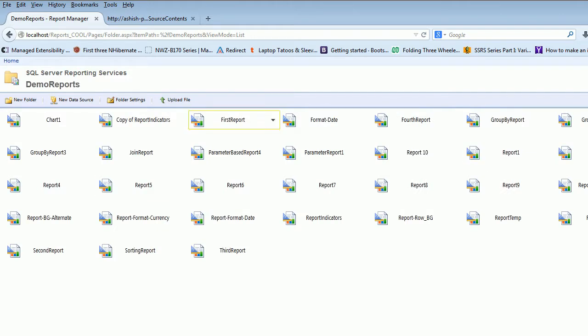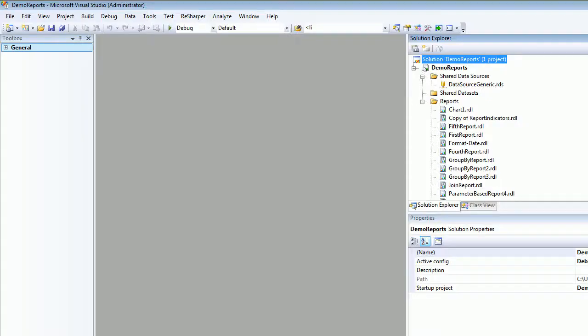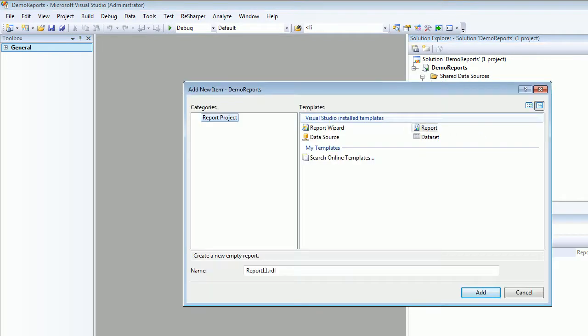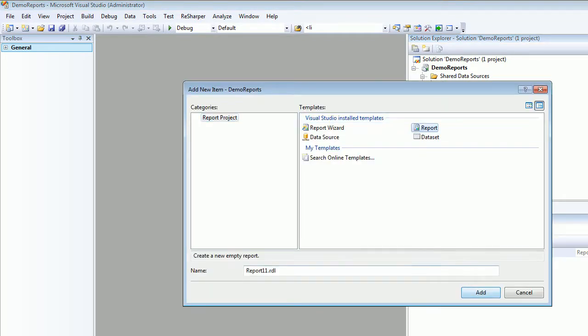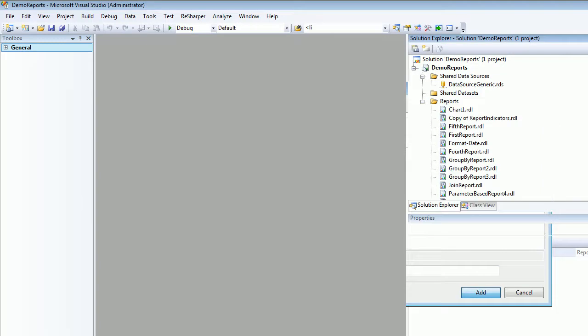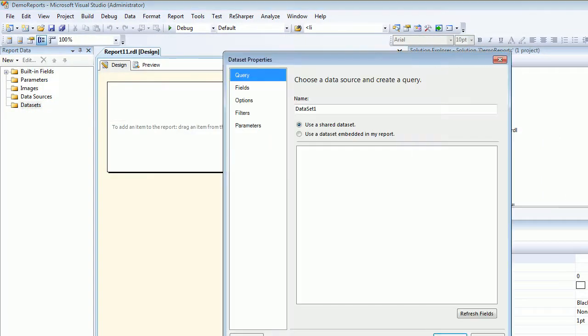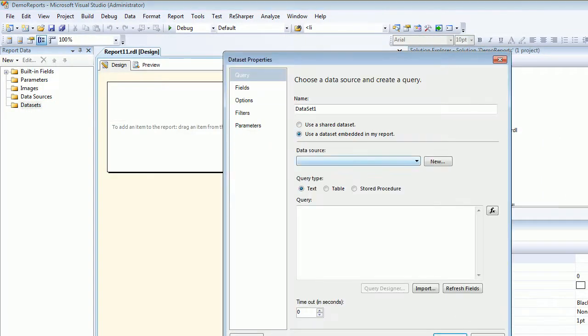Today I'm going to show you the second feature which is done from this UI. We'll quickly go into Visual Studio and start creating a report just like we do all the times. Let's call this report Report 11 just for demo purposes.